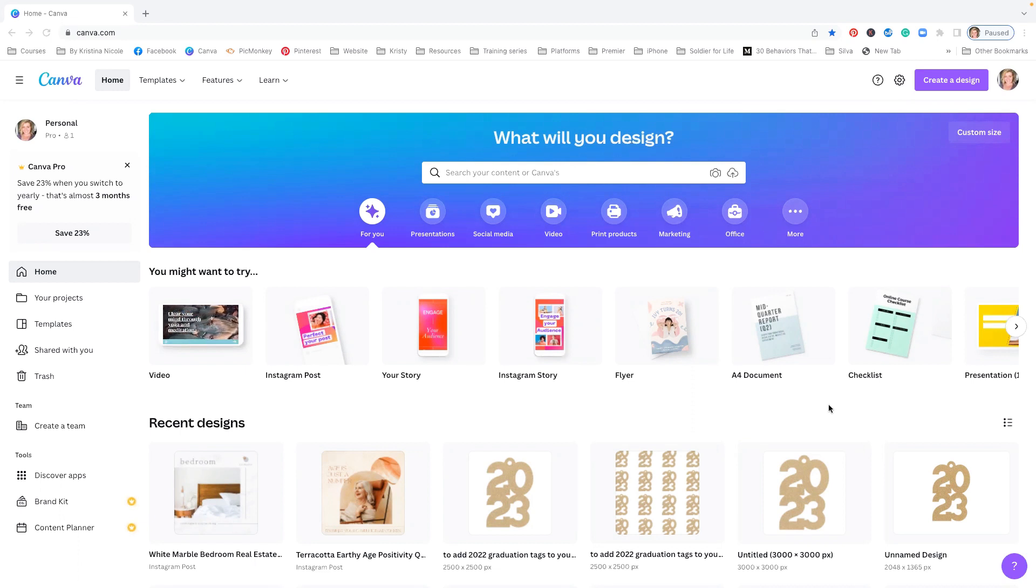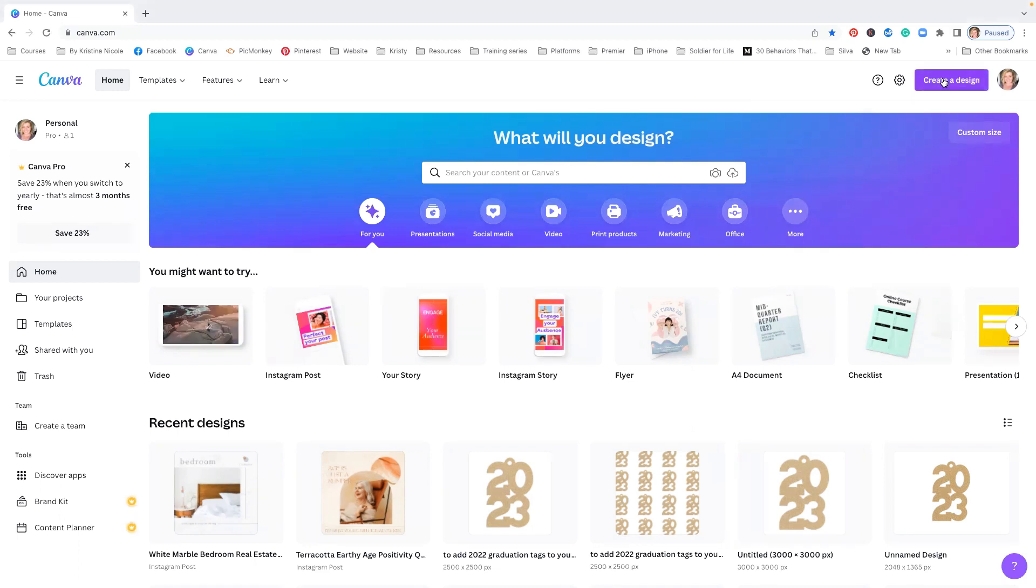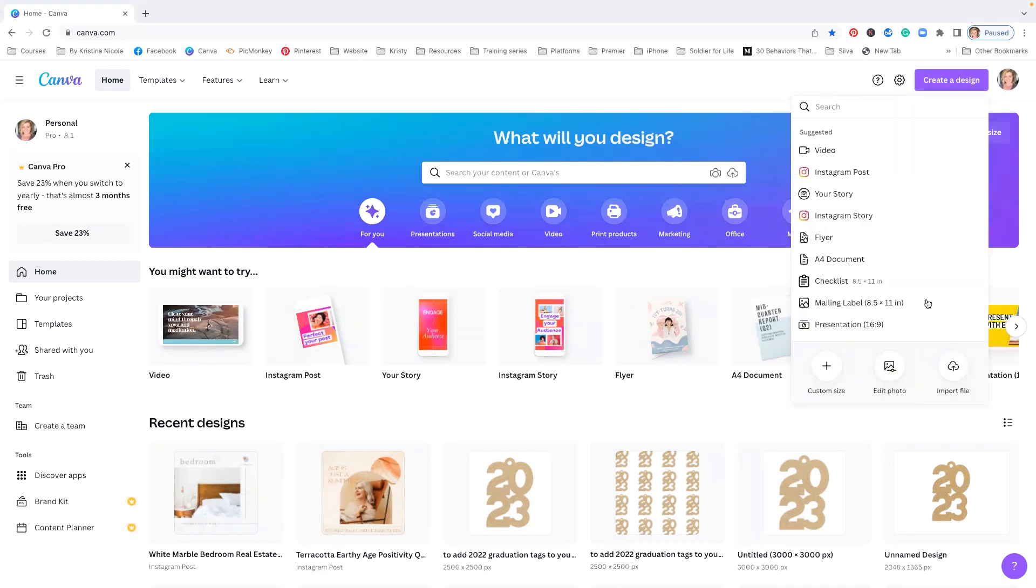works. Canva Pro makes it super simple to do. So what we're going to do is go to the top and hit Create a Design, Edit a Photo.